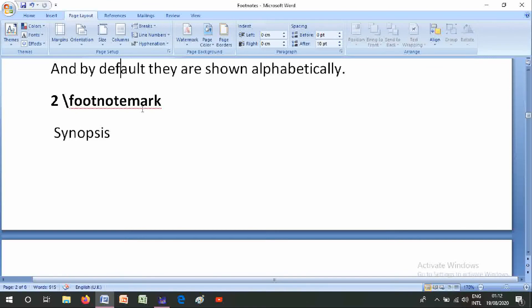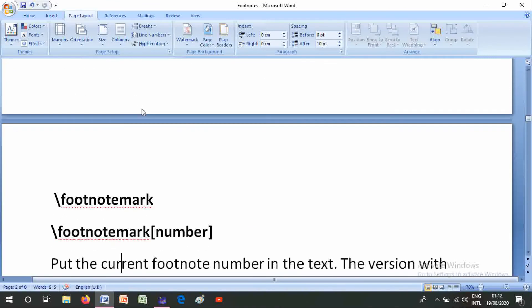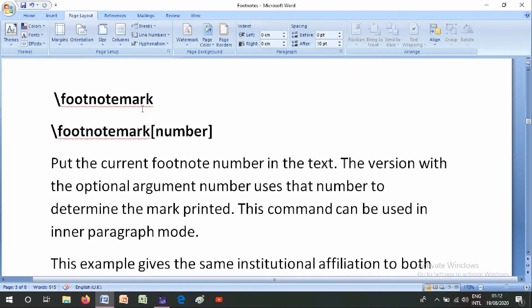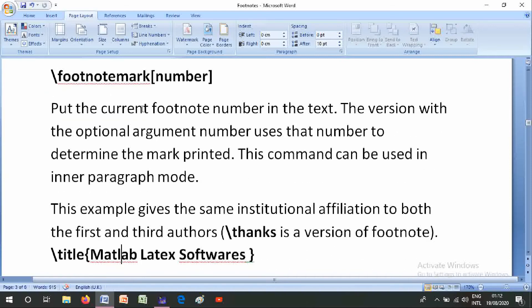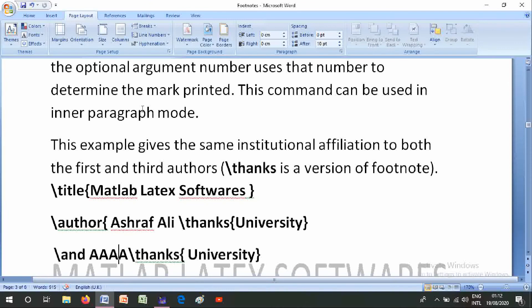Number two is \footnotemark. Its synopsis is \footnotemark or \footnotemark[number]. This puts the current footnote number in the text. With the optional argument, it uses that number to determine the mark printed. This command can be used in inner paragraph mode.